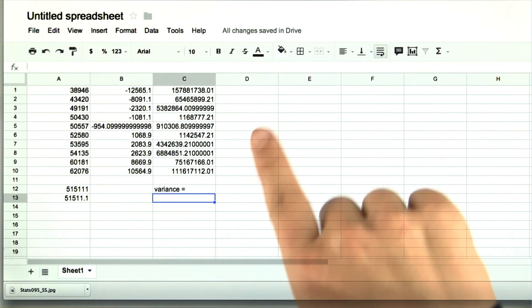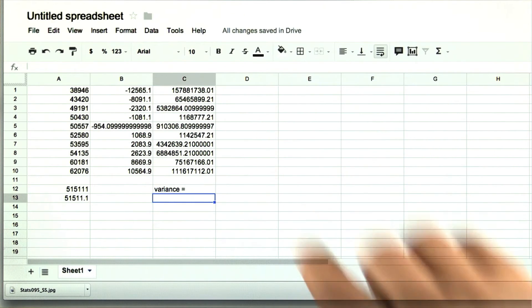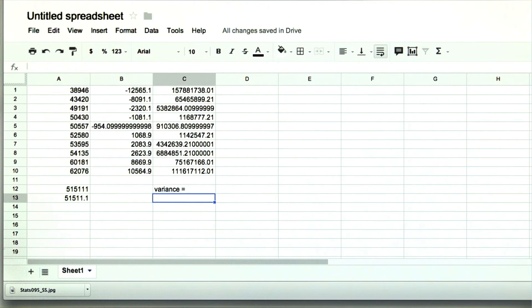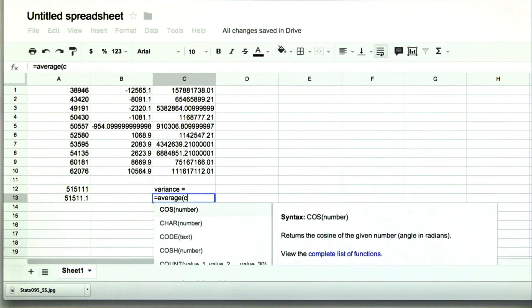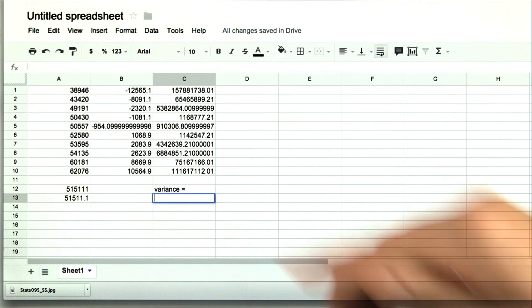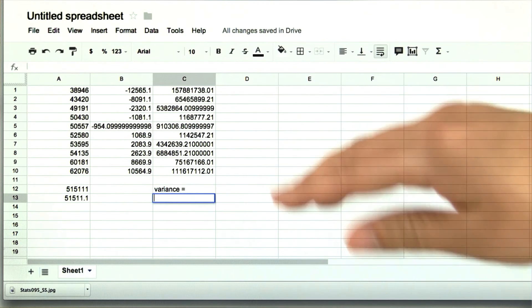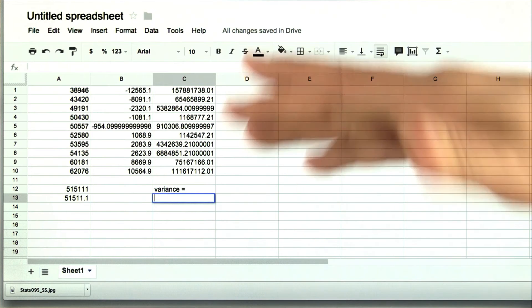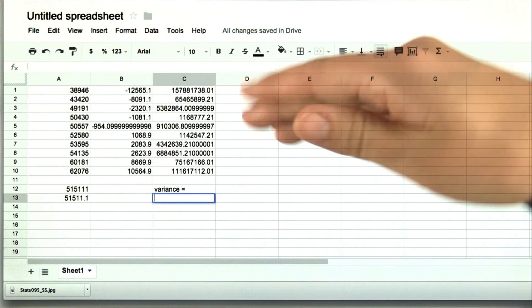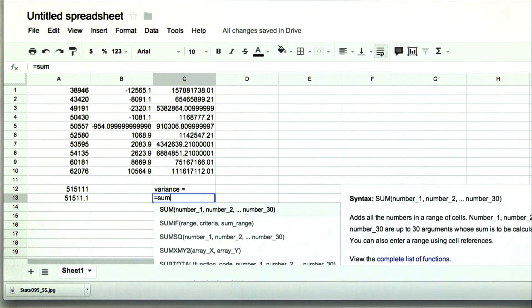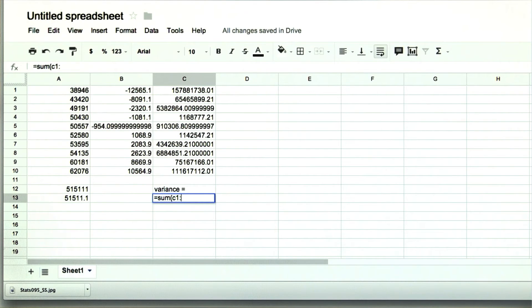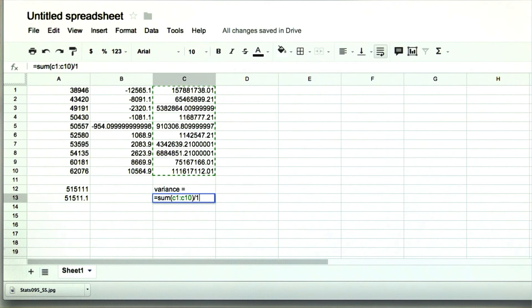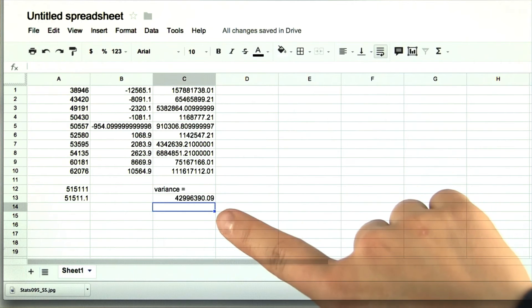Now remember that the variance is the average squared deviation. So we could just write average of c1 to c10. But I want to make sure we go through all the other steps in between. So let's again practice calculating the average, just for clarity's sake. So the variance then would be the sum of c1 to c10. Remember that's how you start out taking the average and then divide by 10. So here's the variance.